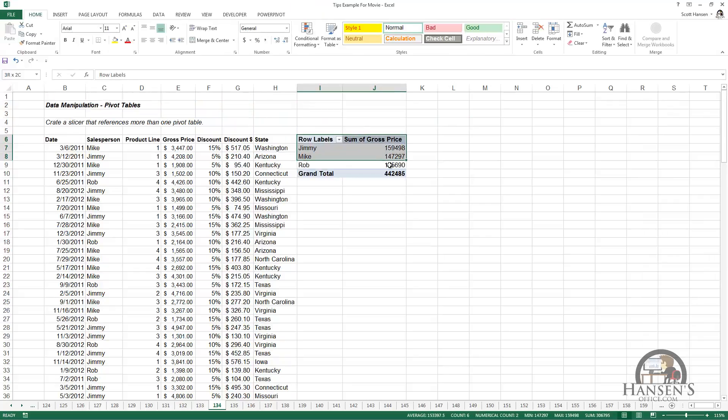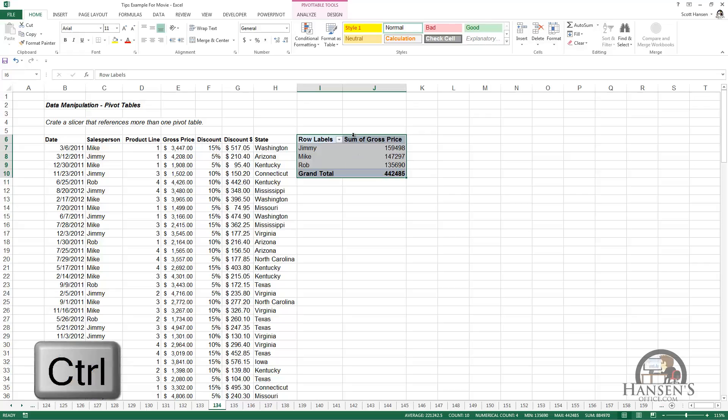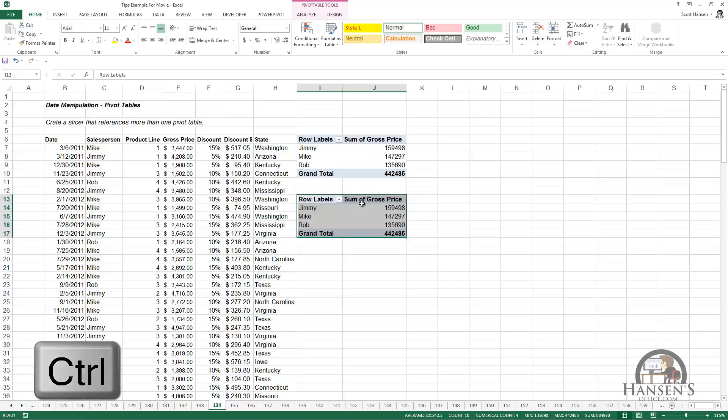Selecting that pivot table and copying it a different way than we have in some of the other tips, holding down the control key, left-clicking the edge until I get that plus sign, and dragging down, I now have a copy of that pivot table.